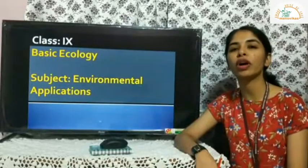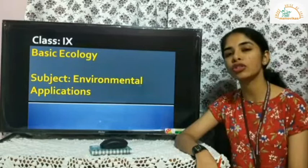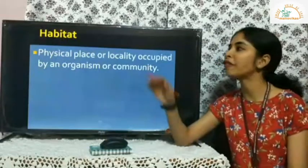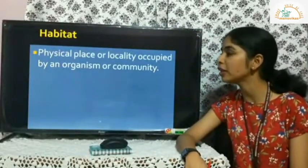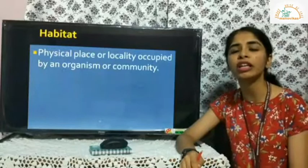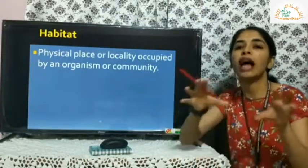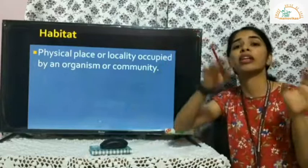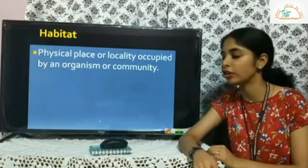This is a video for Class 9th Environmental Applications. Today we shall cover some more terms and concepts related to the basic ecology unit. The first term is habitat — a physical place or locality occupied by an organism or community. In that particular habitat, organisms live, derive their shelter and food, fight with their enemies, and live and die in that place.